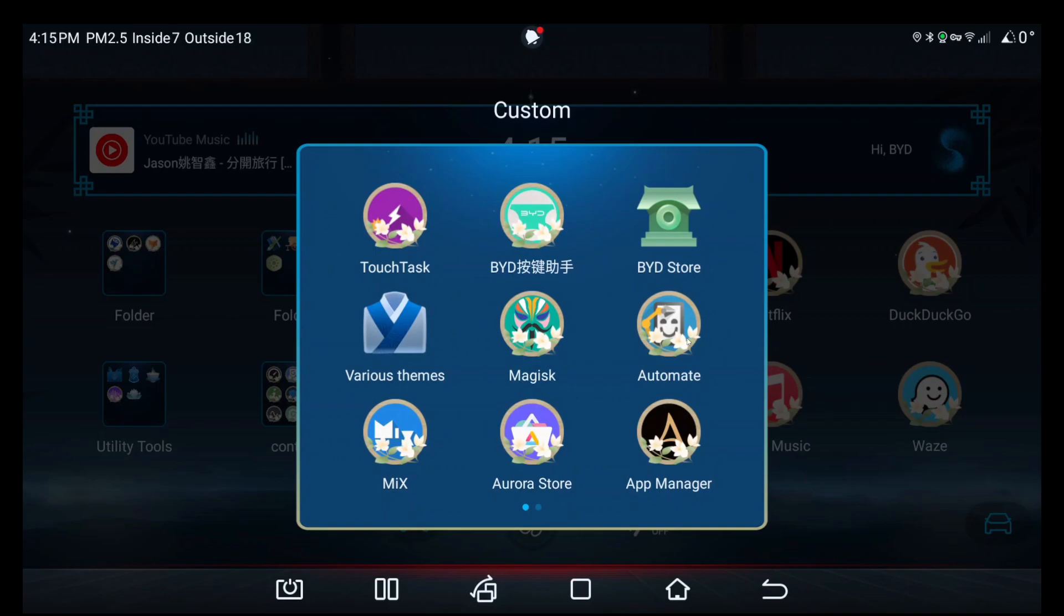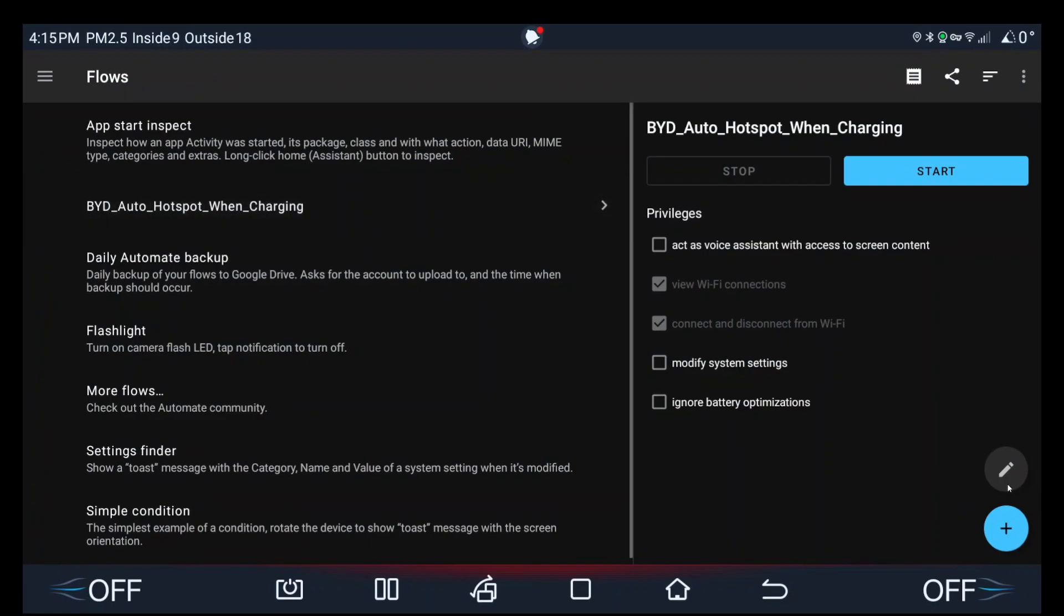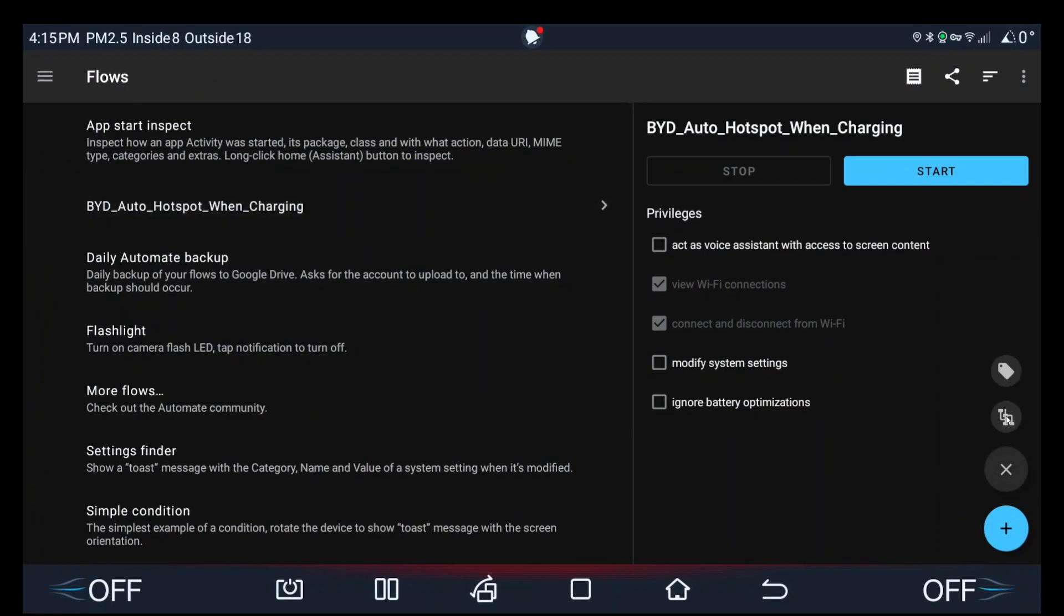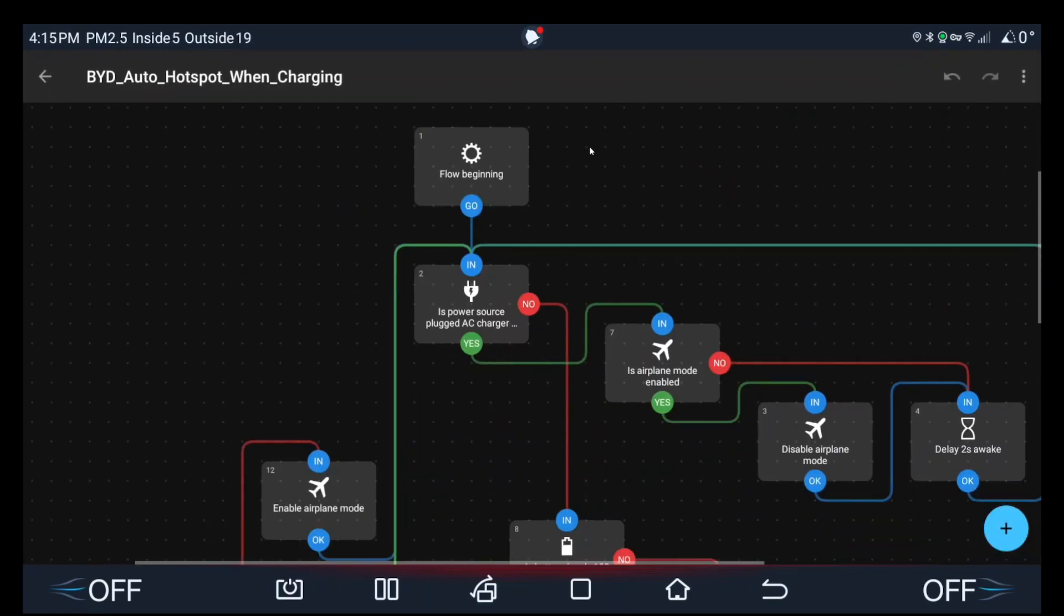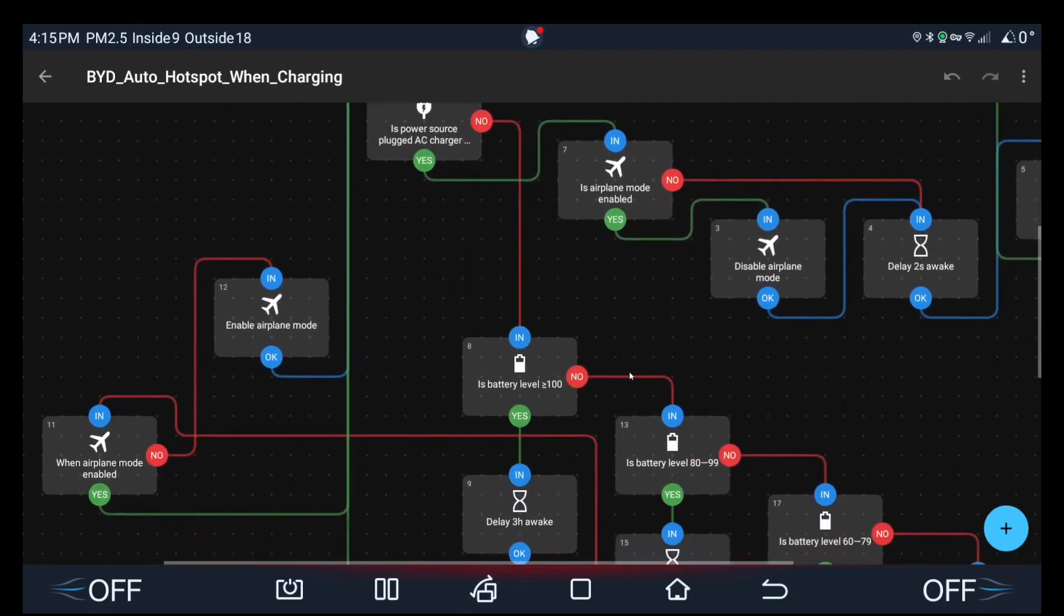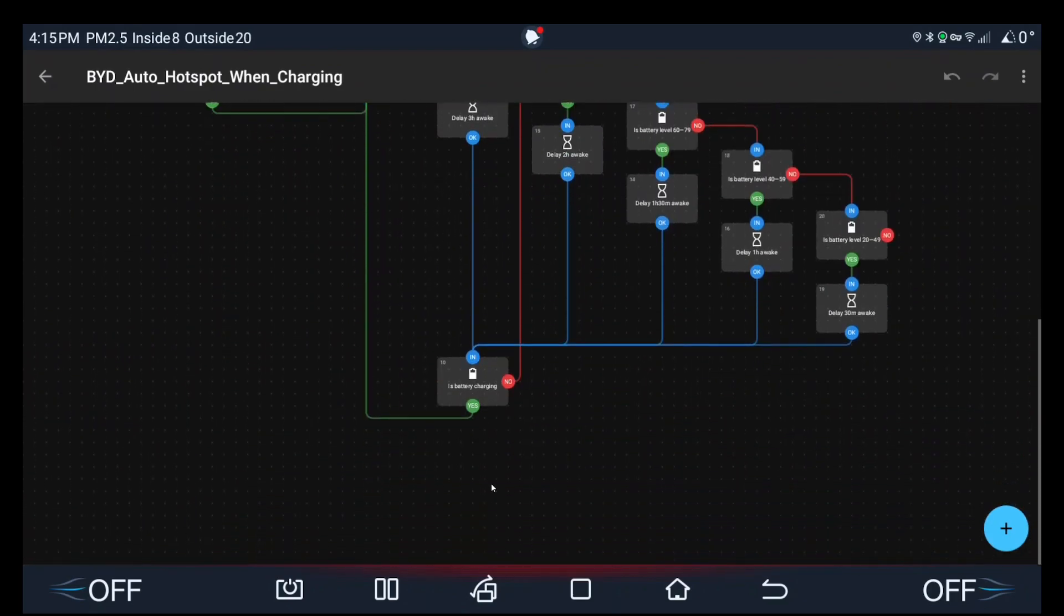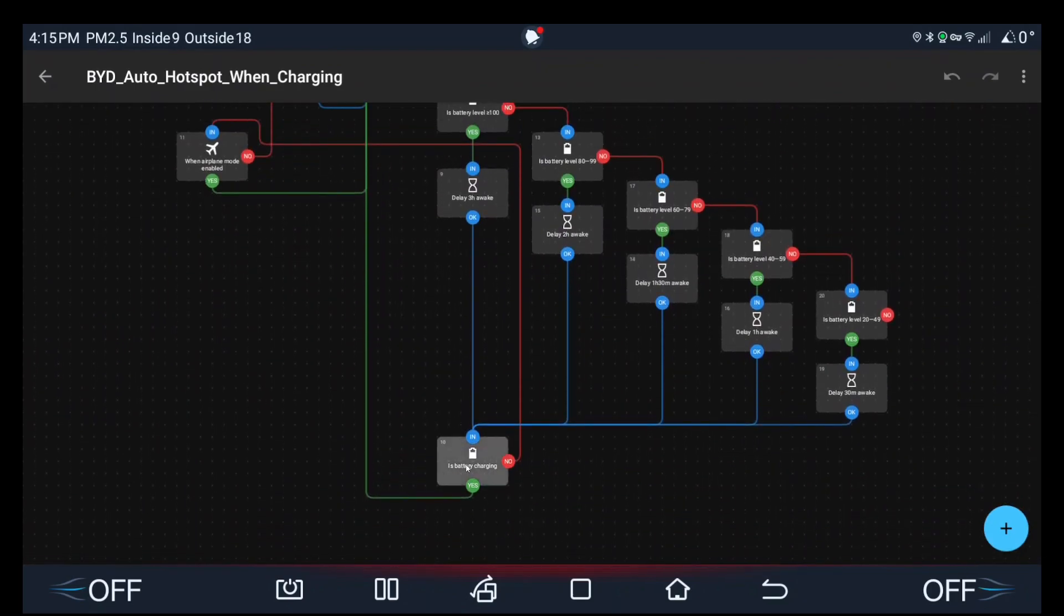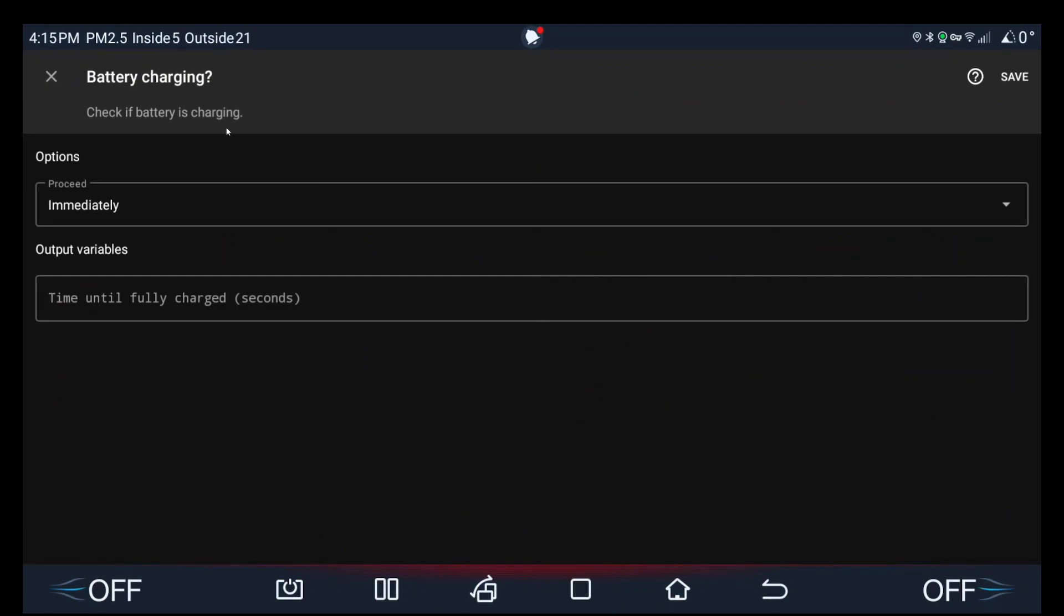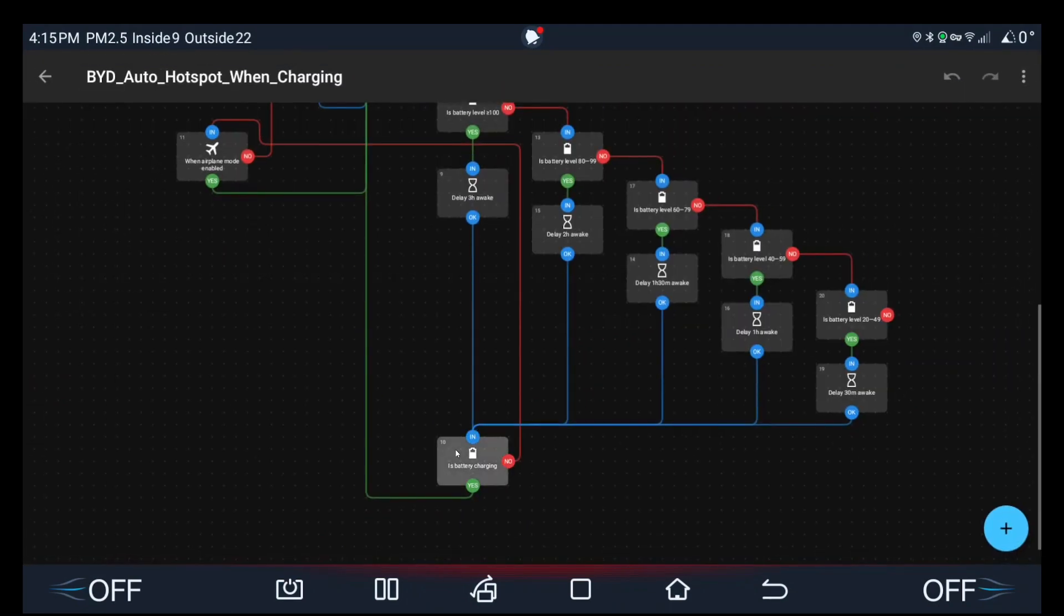So if we go to Automate, this is the script here. Edit. It's essentially the same file, however you need to change the is battery charging condition. Instead of that, because I realized it was a bit buggy for my phone.